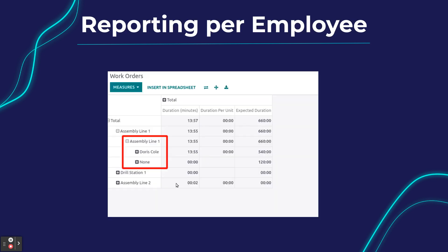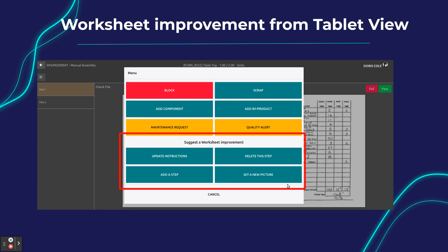We also have beautiful reporting per employee, since we can now trace which employee was logged in and for how long. Once employees are working on work orders, they have a good overview of how the process is going — whether production is efficient and whether improvements are needed. Now they can log this information directly from their tablets: suggesting to delete a step, add a step, update instructions, or set a new picture.